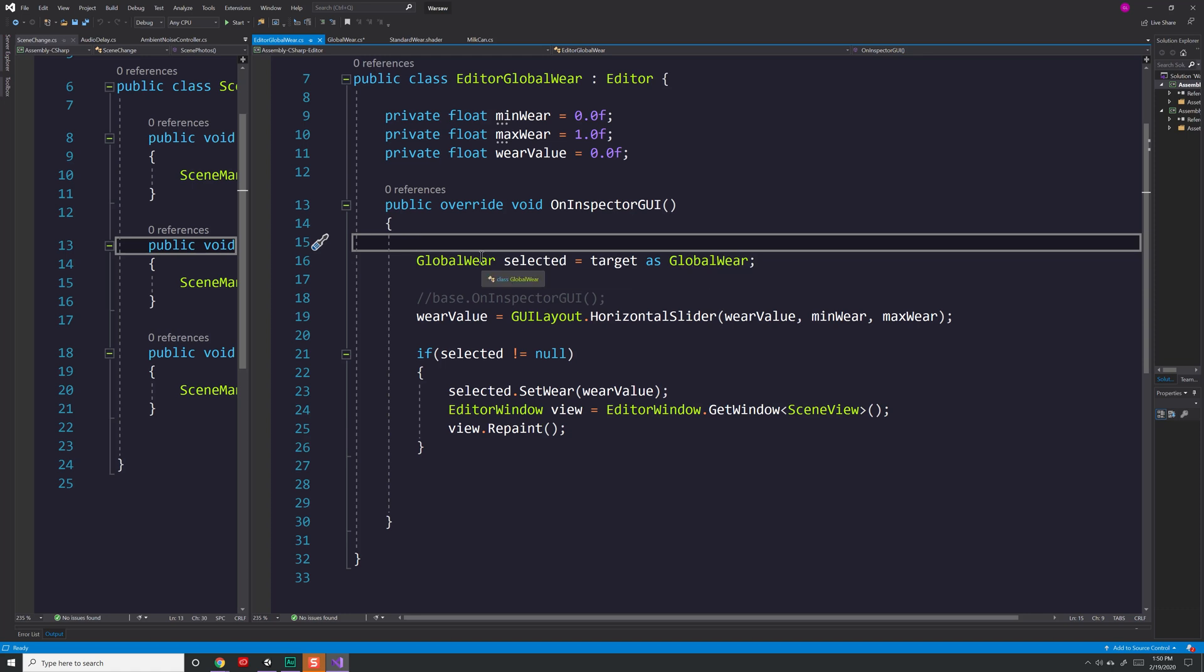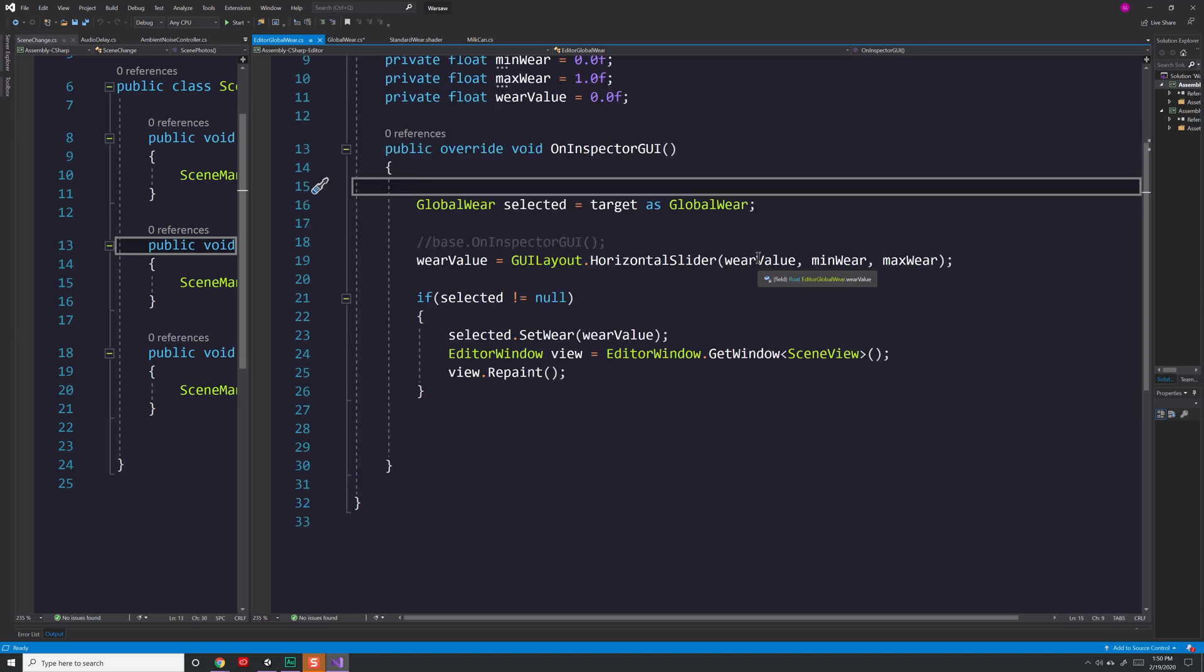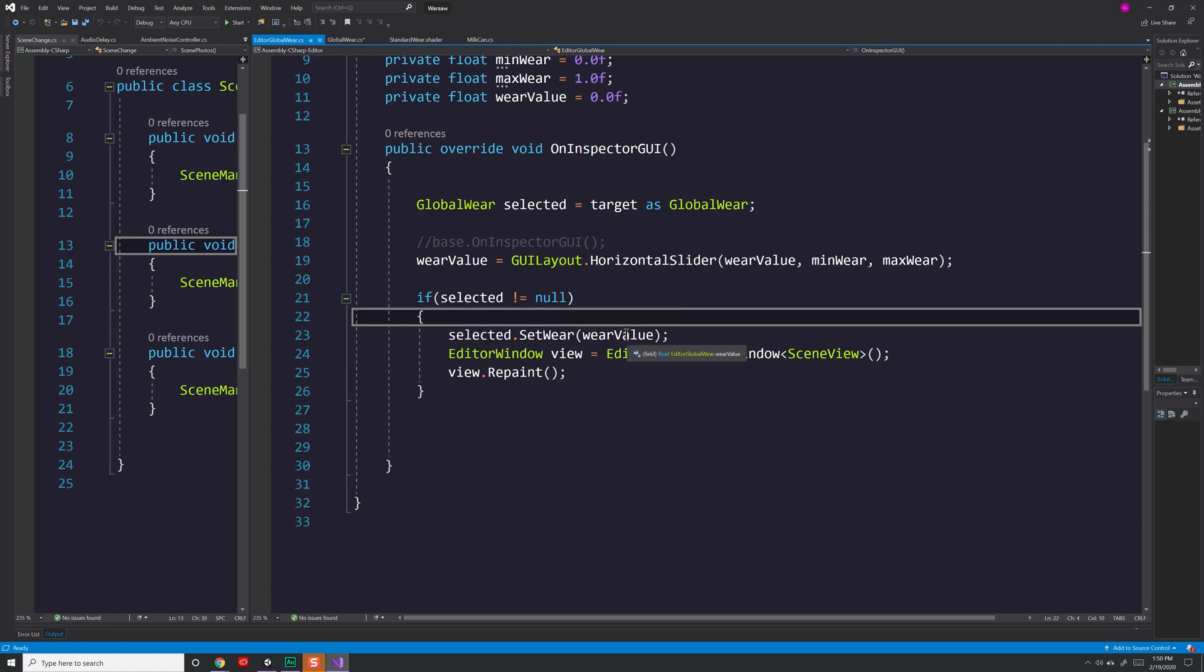I go ahead and I create a horizontal slider. I specify the value that it's at as well as the minimum and maximum and store that value over here. I check to make sure that typecast worked by seeing whether or not it's equal to null. Then I go ahead and call the selected.setWear method I showed you earlier and pass in the value.